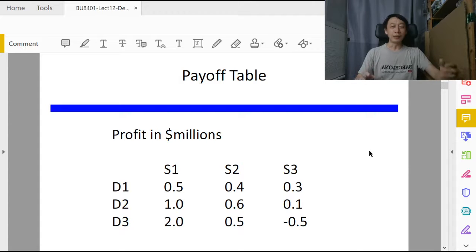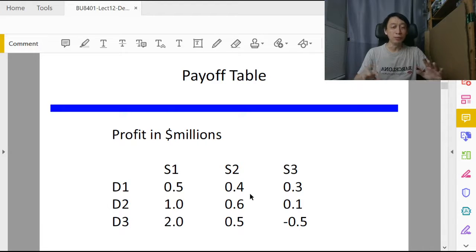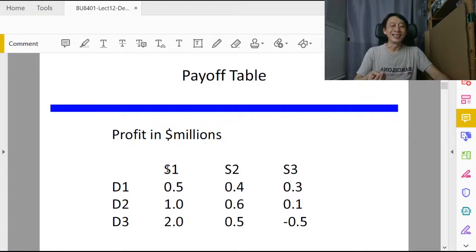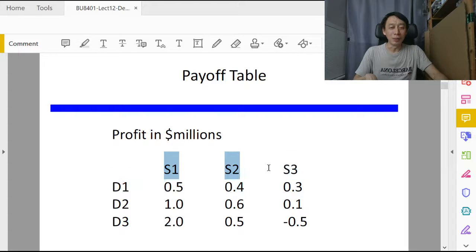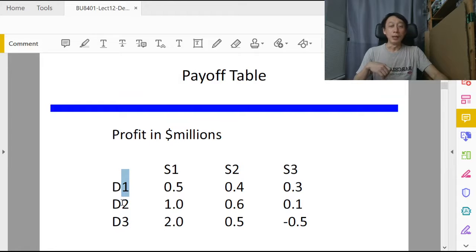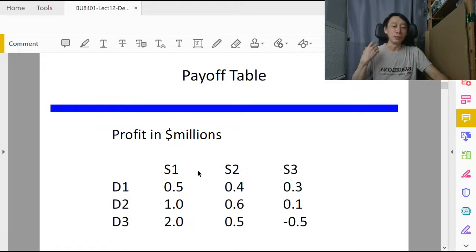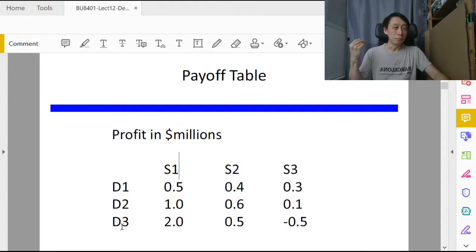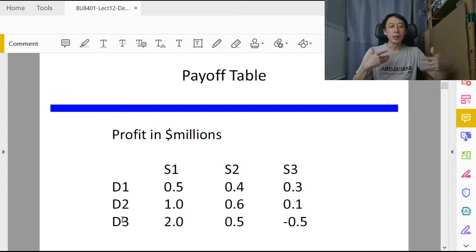We need three sets of information: the payoffs, which are known and relatively constant; the complete set of possible outcomes or states of nature — for example, S1: economy does well, S2: economy stays the same, S3: economy goes down; and the decision alternatives — D1: buy more shares, D2: stay put, D3: sell shares.